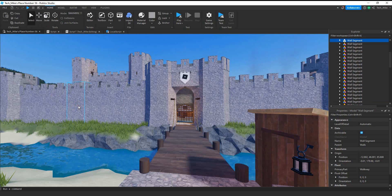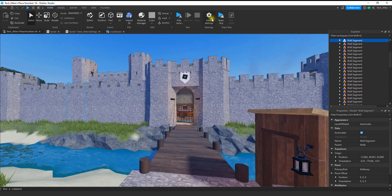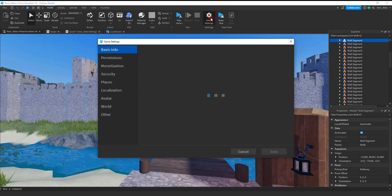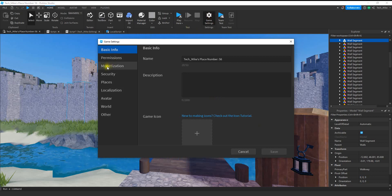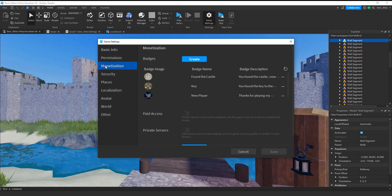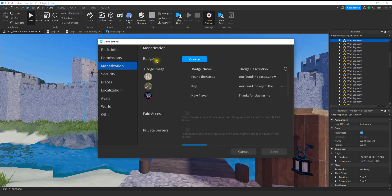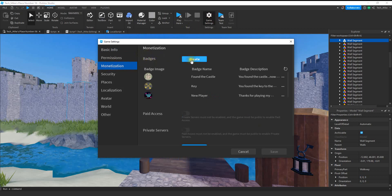After your game is published, the next thing you want to do is go over to game settings. Once you open up game settings then you're going to look for monetization. Once you're on this menu here then you're going to look for the badges section and click on the blue create button.